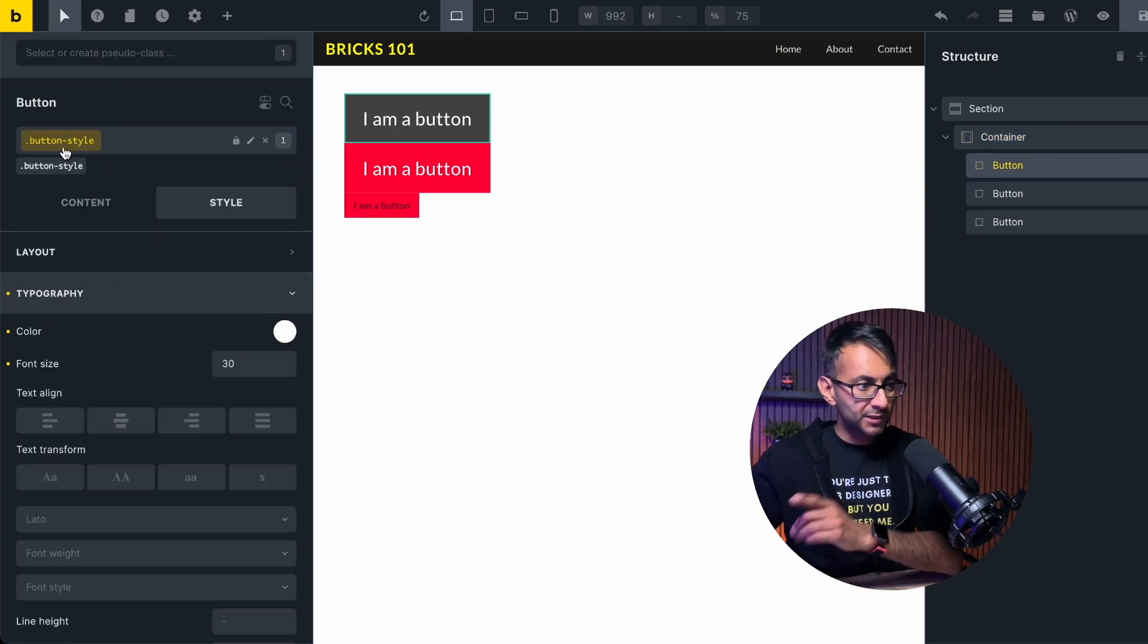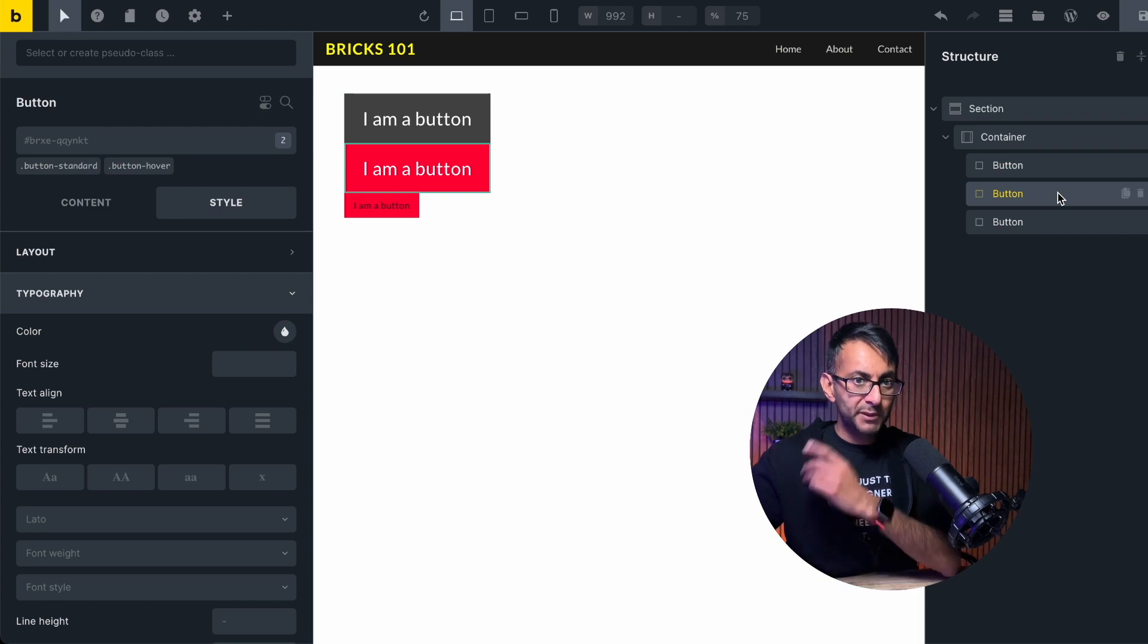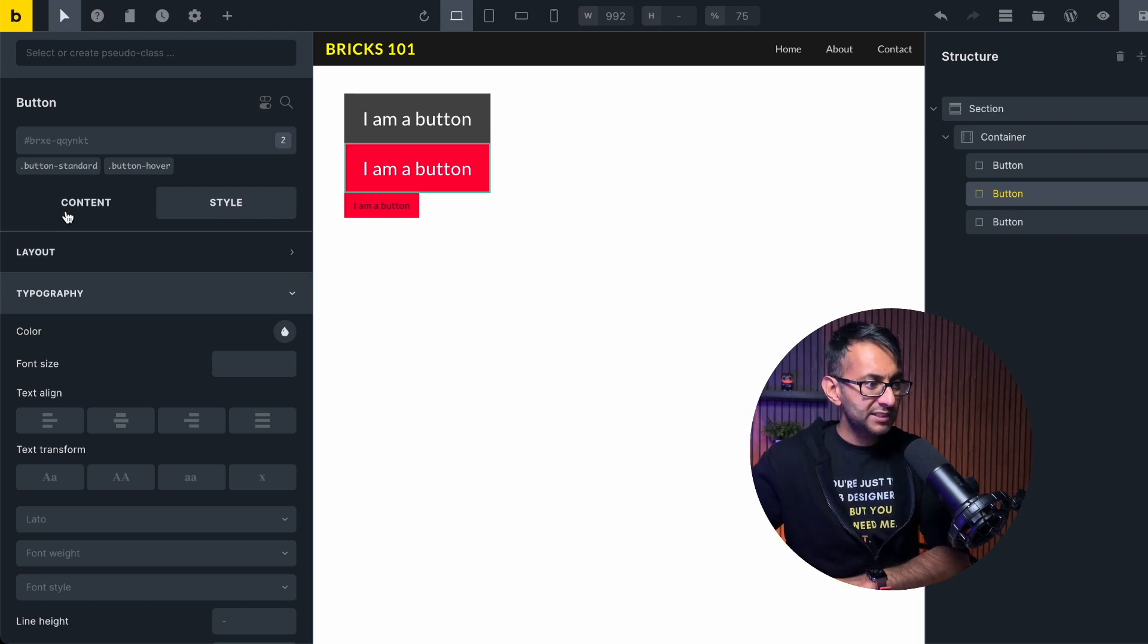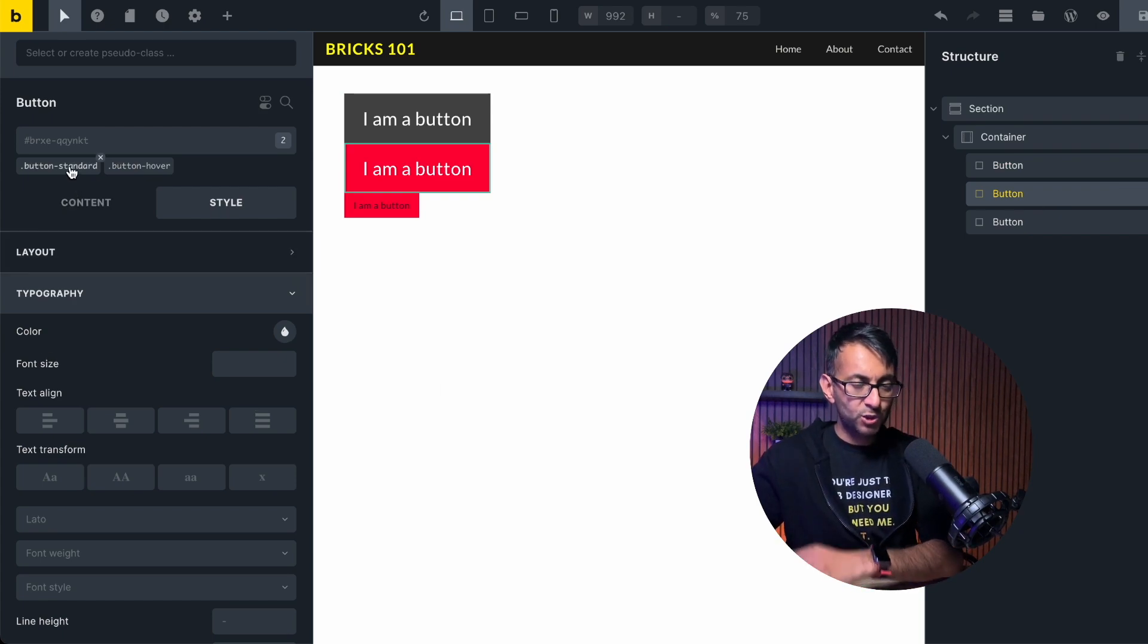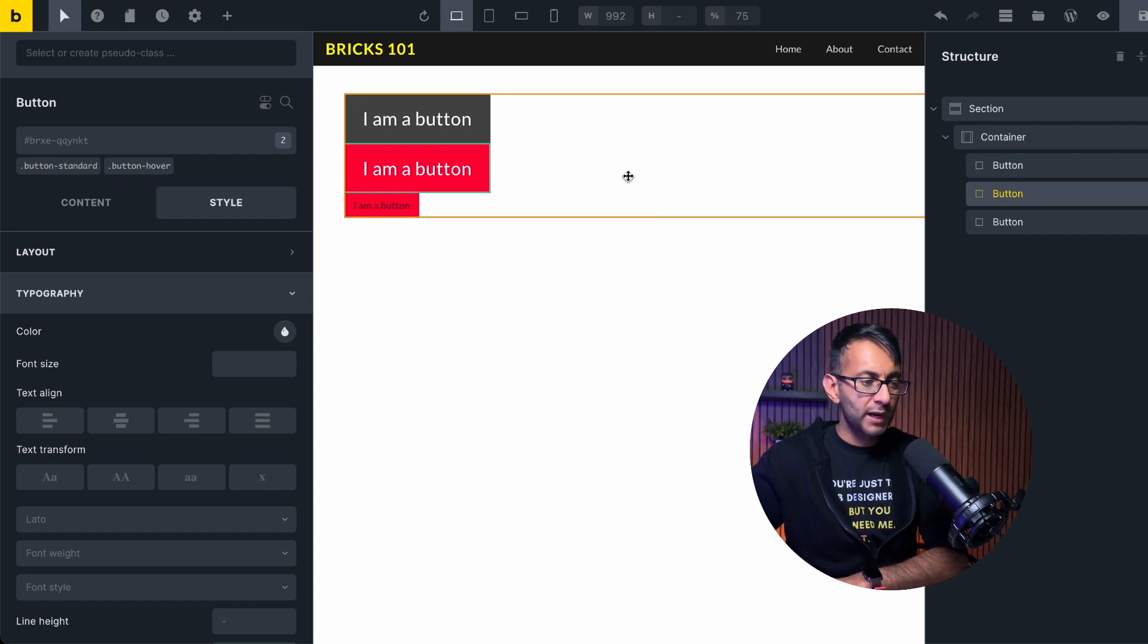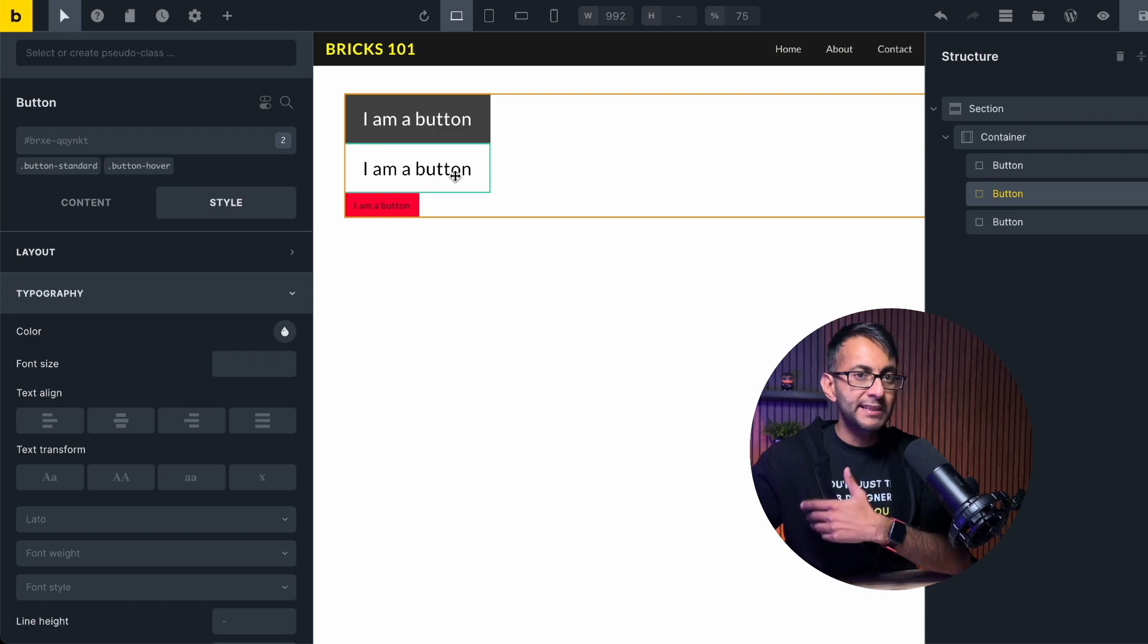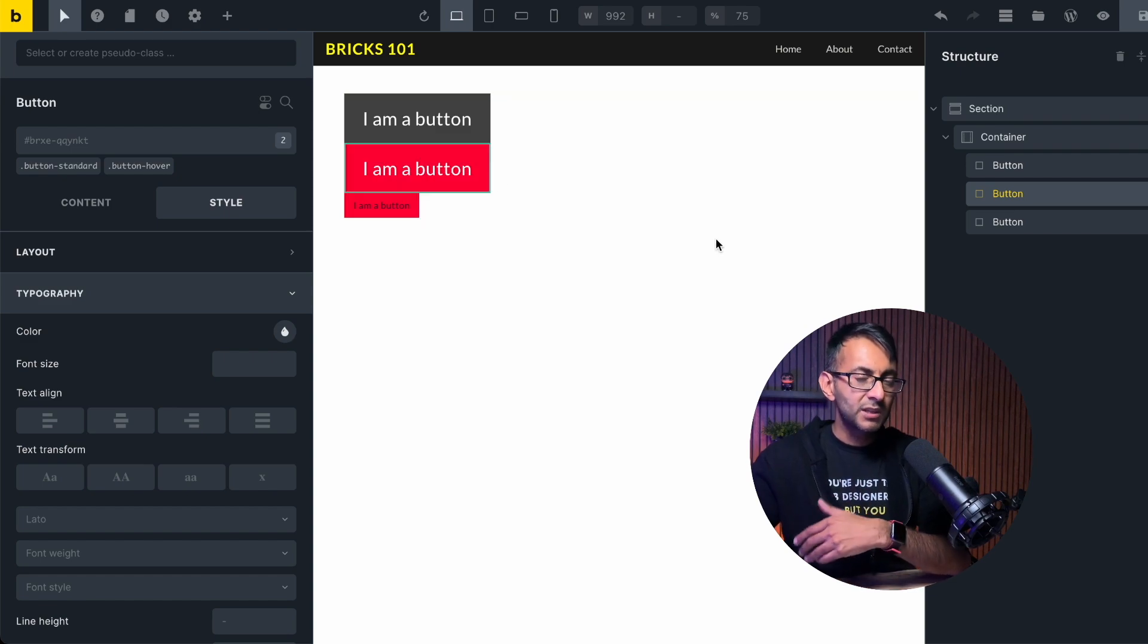The button number one has got the button style. Button number two has now got the button standard, which was white text, but it also has the button hover. So watch what happens when I hover there, I get yellow. When I hover there, I get a completely different style.